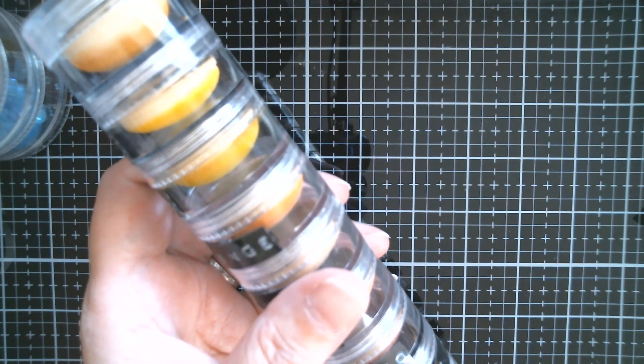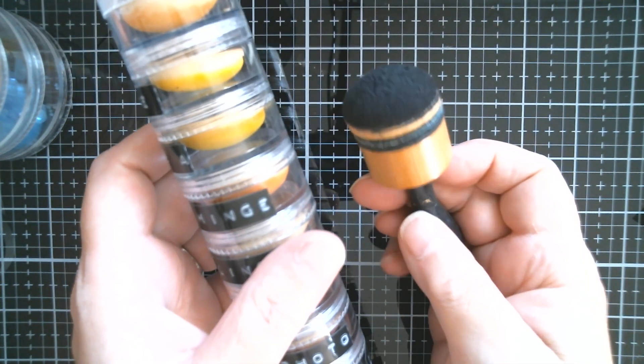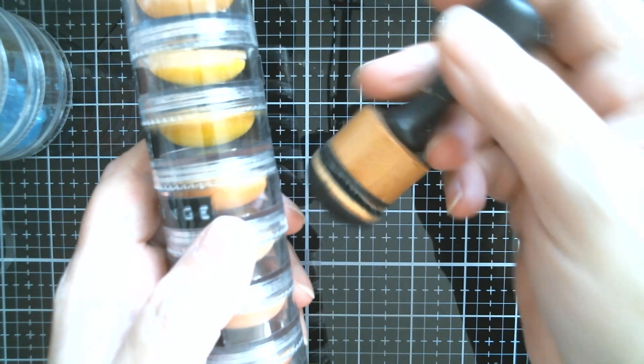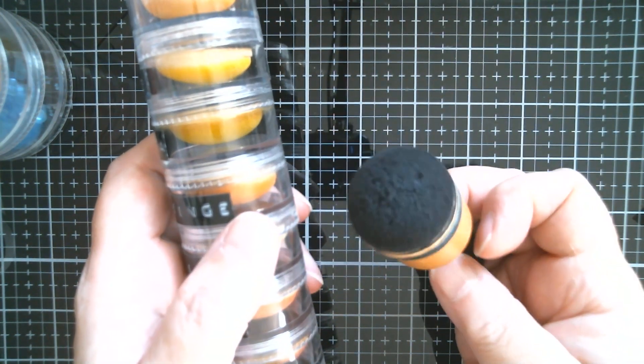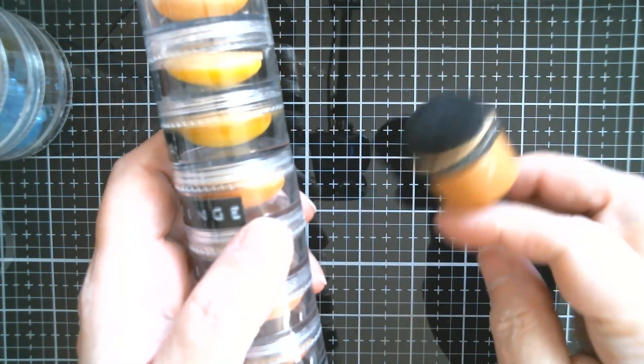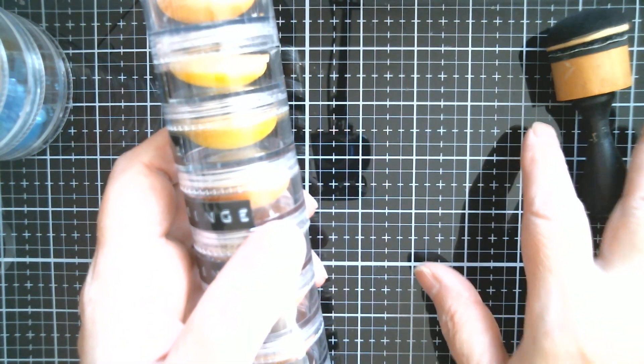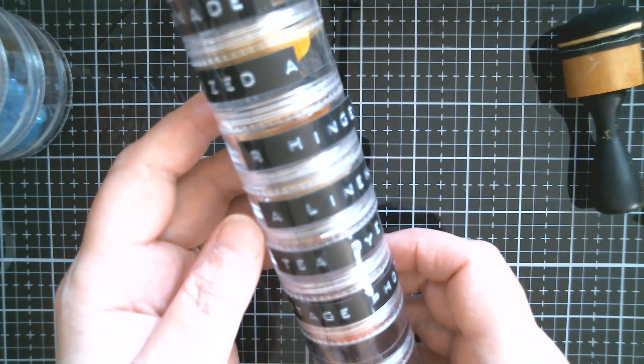And then whenever I'm ready to get something, I just unscrew it and you get your tool and you just dip it in and pick up the foam that you're going to use. I've got black on here at the moment because that's one that I use an awful lot.